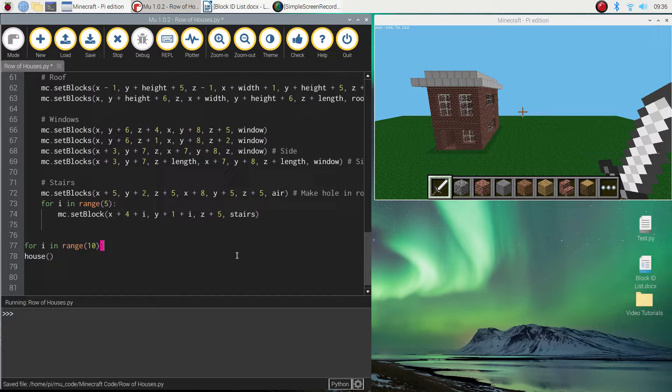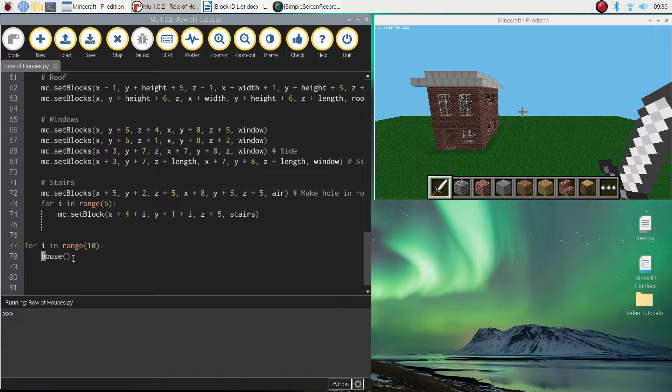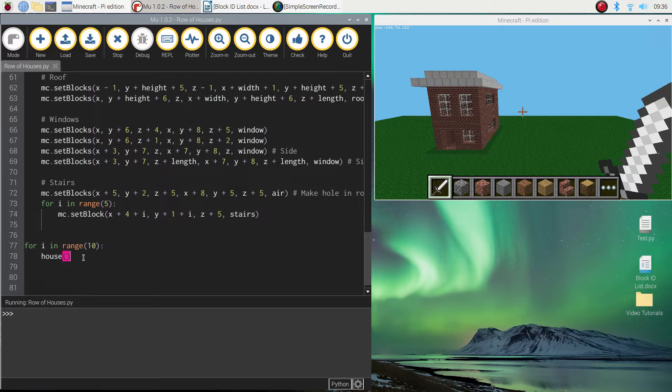Put a colon, and on the next line your mouse cursor will become indented. And that's when I want you to run house. What that is saying is we are going to run this function 10 times. So that should build 10 houses.